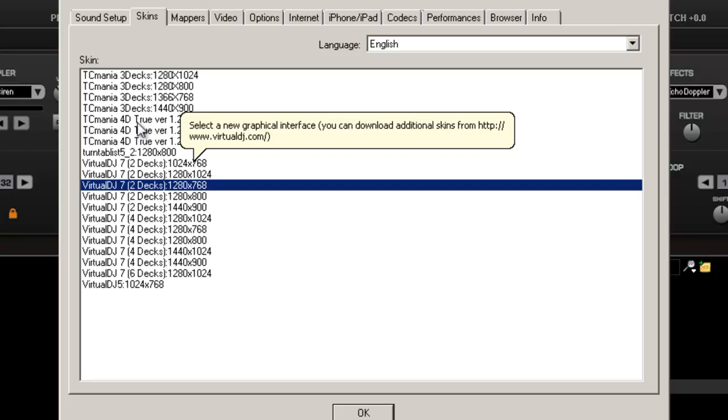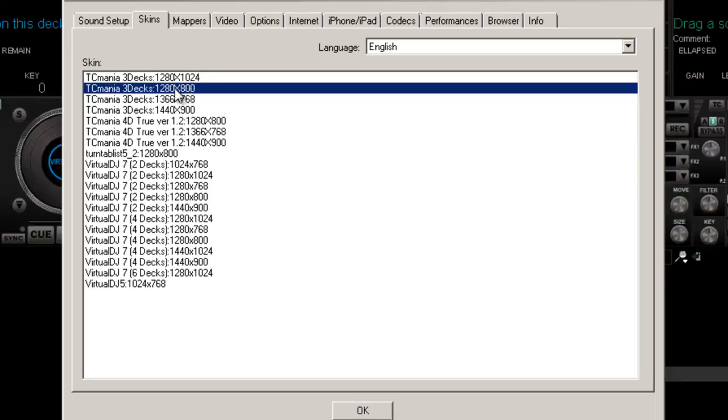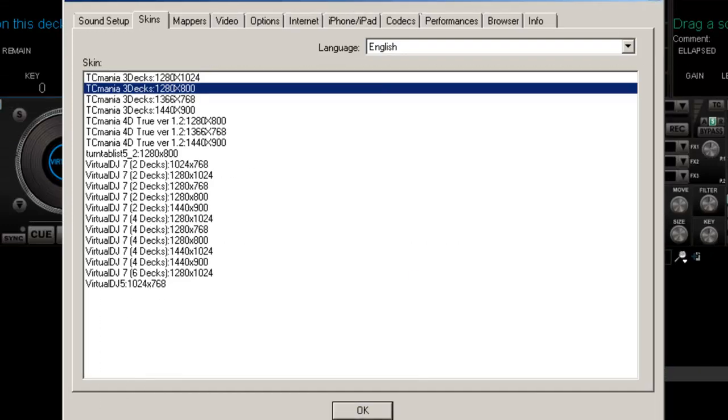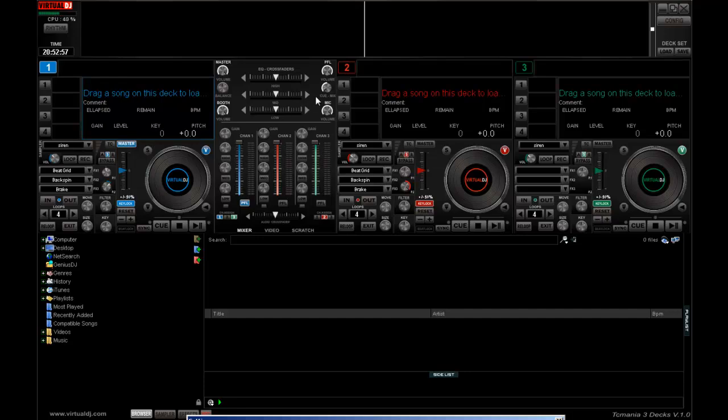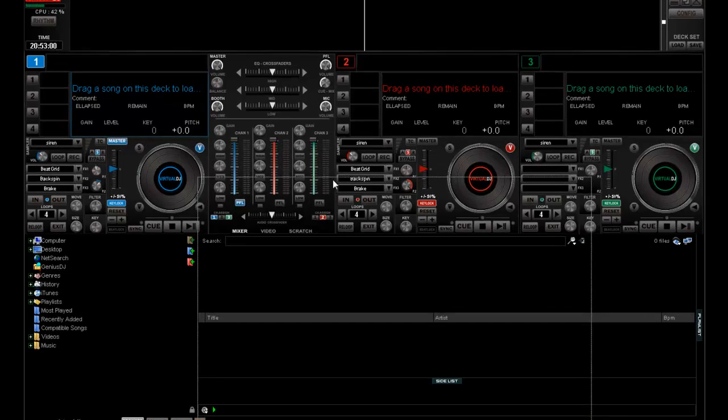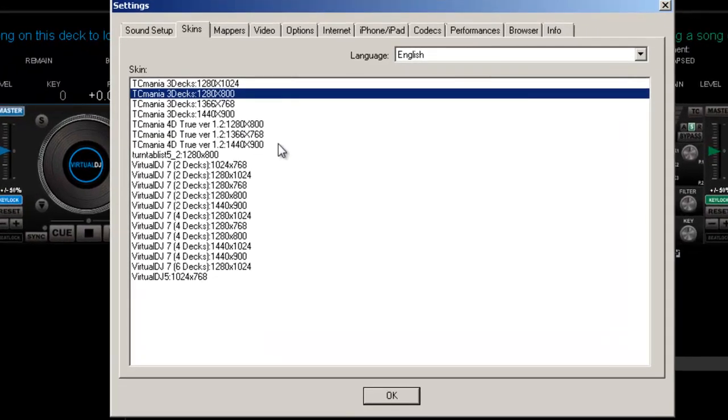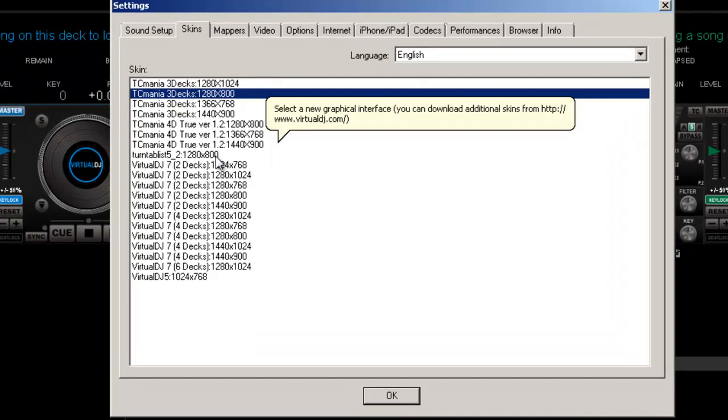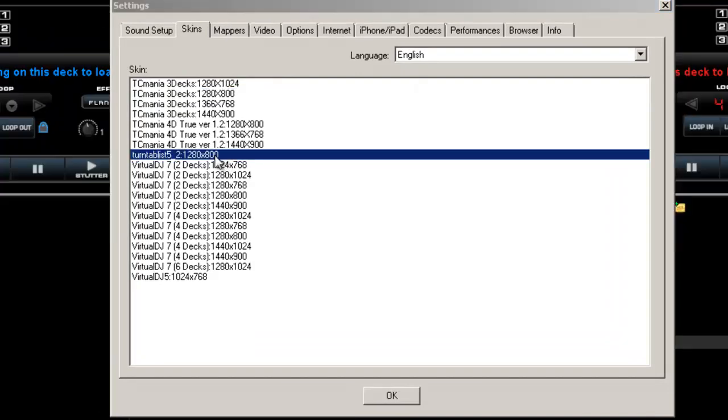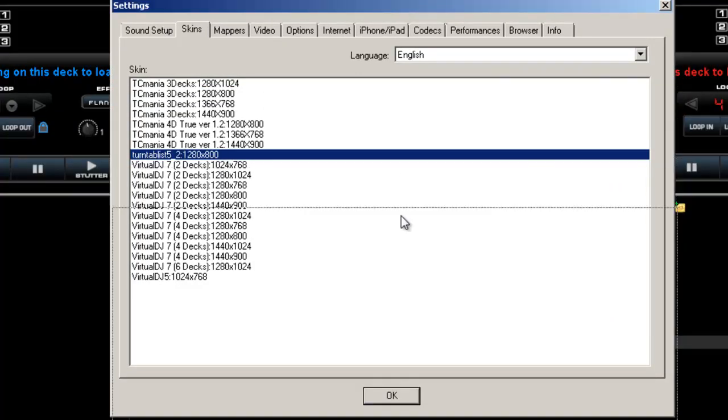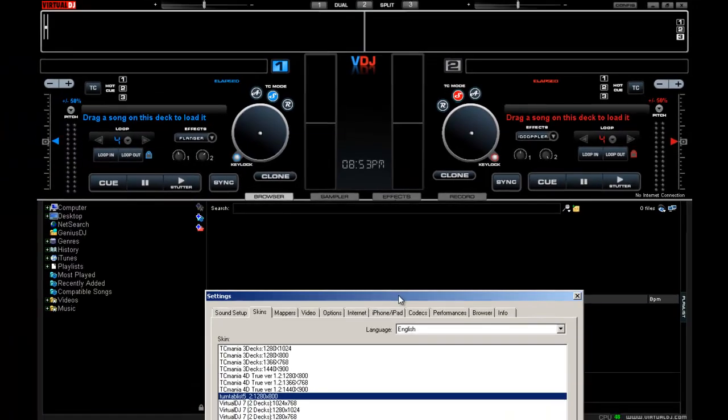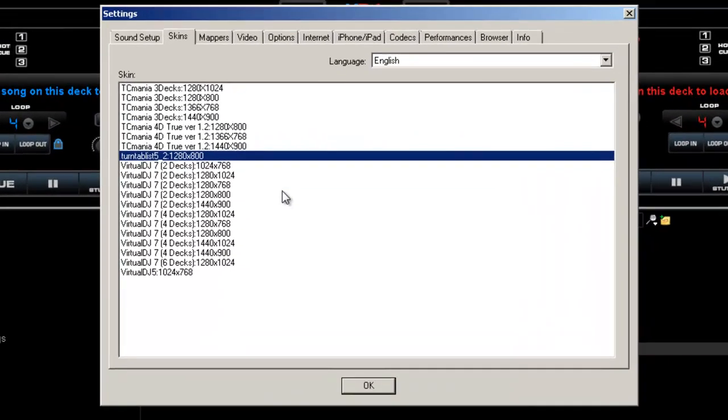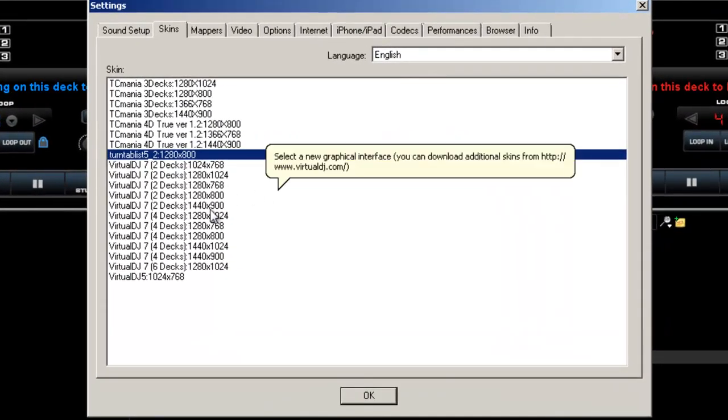I'm going to go ahead and do a three deck one. Notice that it changes in the background. I'm going to move this out the way for you guys. A little bit different, it's got three decks on it, as you can see one, two, three, mix is different, everything's different. There's different type of skins, there's all types. Here's another one, VDJ, another one. There's all different types. You can download these at virtualdj.com.